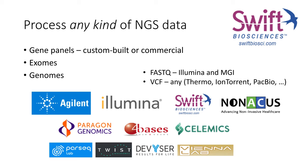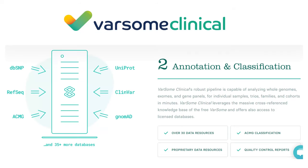It doesn't matter as long as you sequence on Illumina or MGI. When it comes to FastQ, you should sequence either on Illumina or MGI. When it comes to VCF, there are more options and you can upload any VCF file as long as it conforms to the standards - that can be from Thermo Fisher, Ion Torrent, PacBio and so on. Once you upload your data, you can run the pipeline.